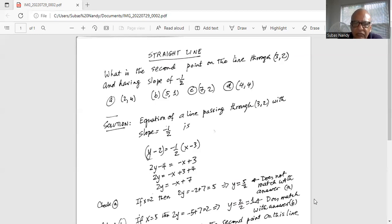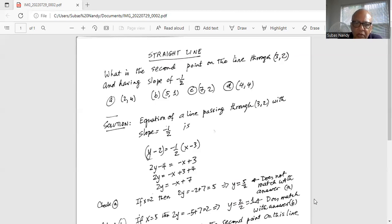Then we add 4 on both sides: 2y minus 4 plus 4, the 4s cancel, so 2y is equal to minus x plus 3 plus 4, or 2y equals minus x plus 7. That is the equation of the line.